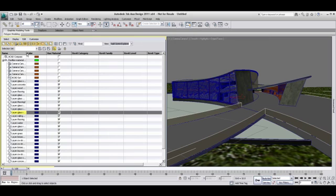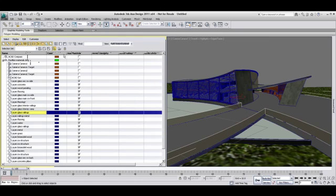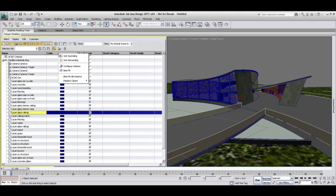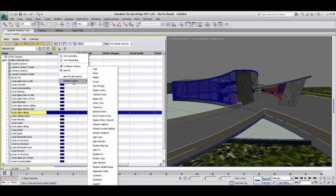For example, one of your Scene Explorer could be focusing on lights, where another could be focused on objects. For now, let's focus on the default one and as your knowledge progress with 3ds Max Design, you might feel the need to start customizing your Scene Explorer.